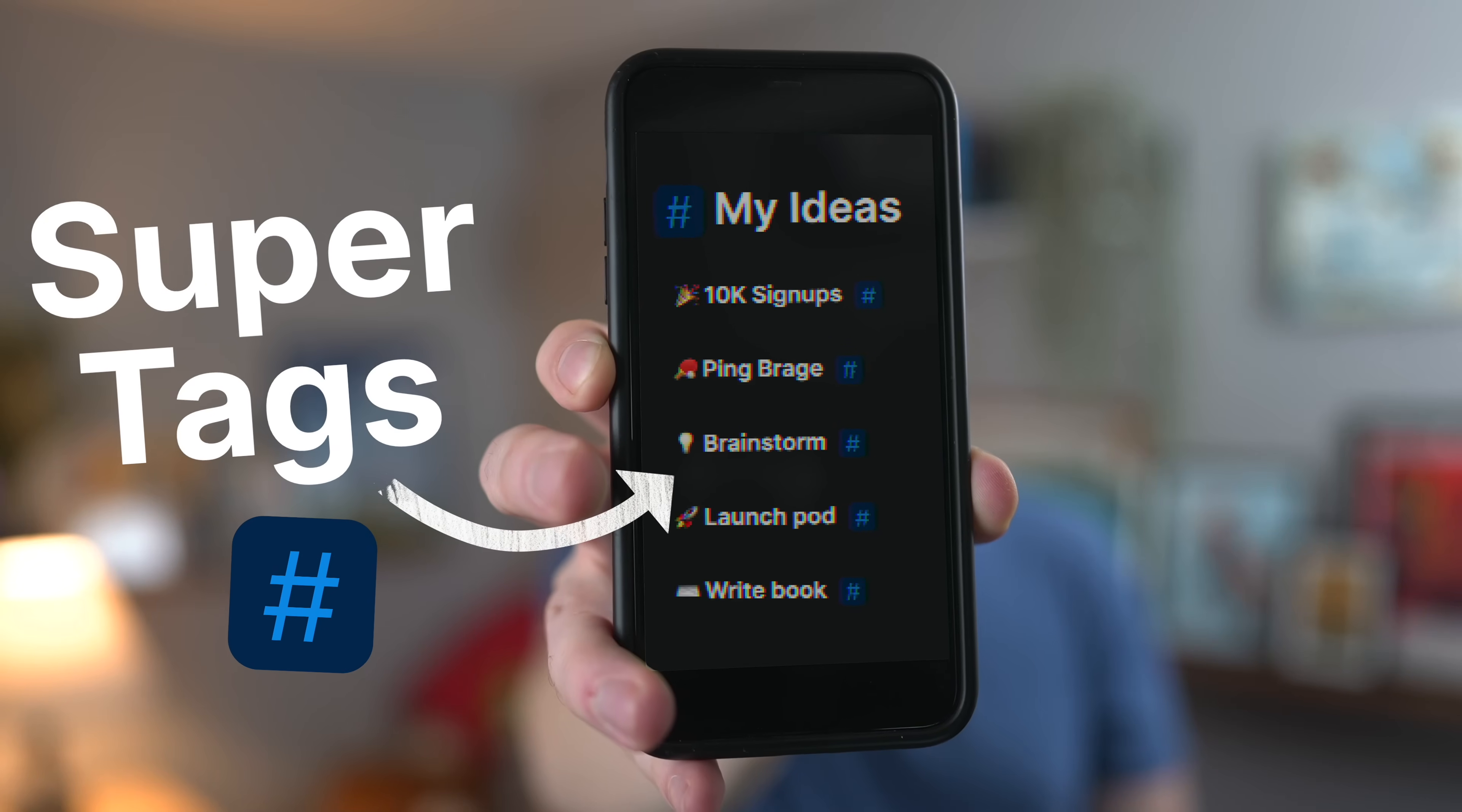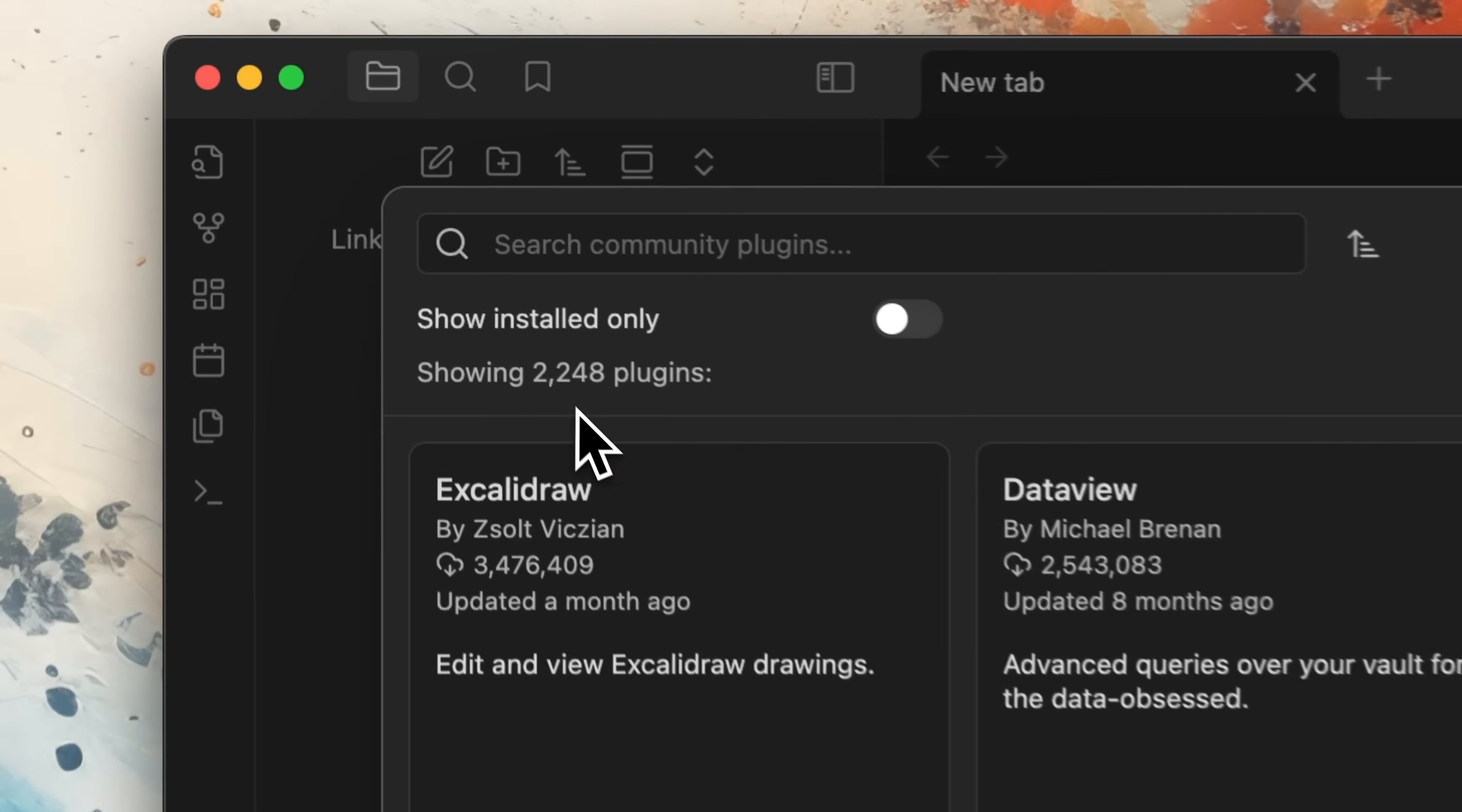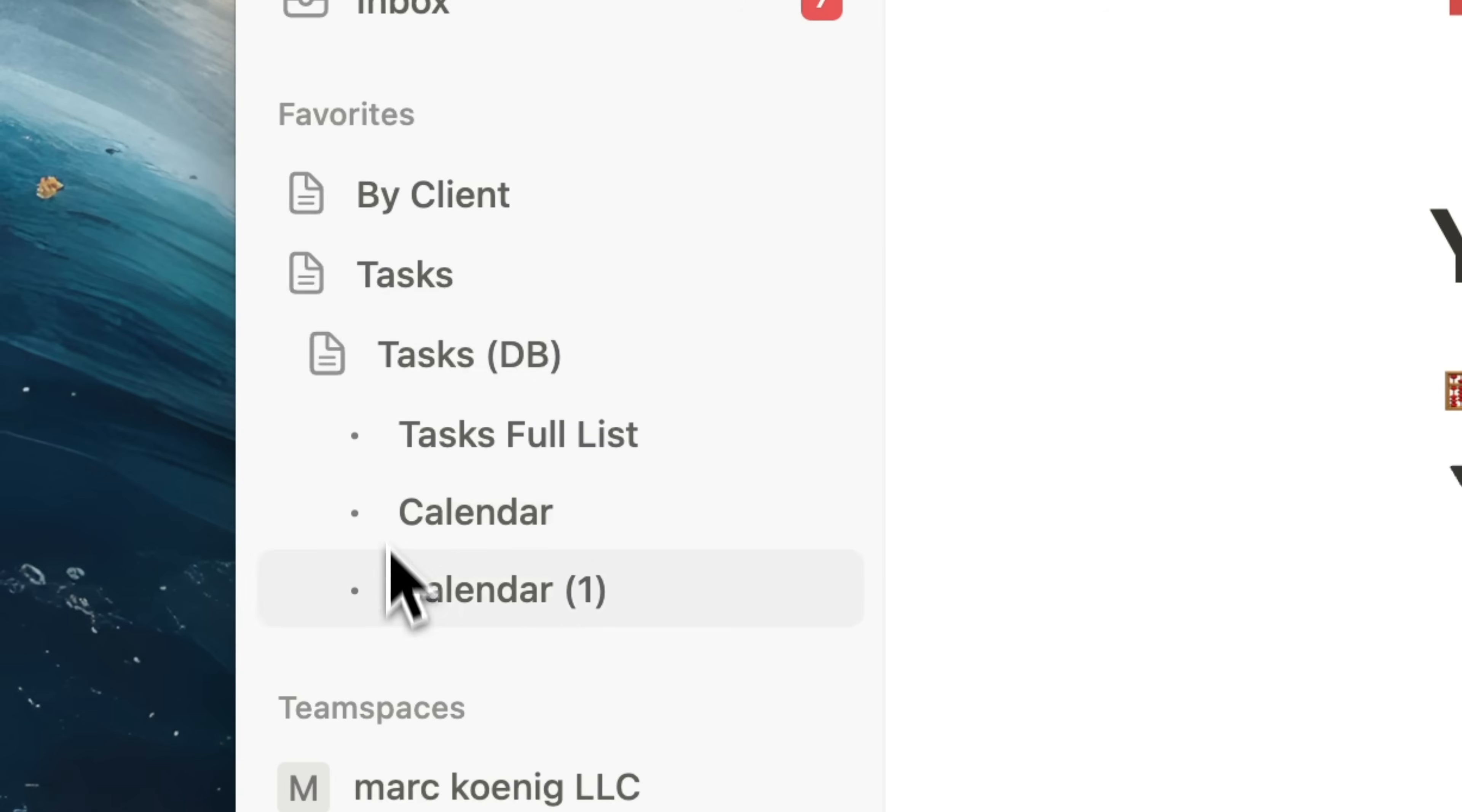What if you never lost a note again? No more trouble looking for lost information, spending hours organizing and optimizing your note-taking setup, or trying to remember where you put that important database. This app could change everything for you.